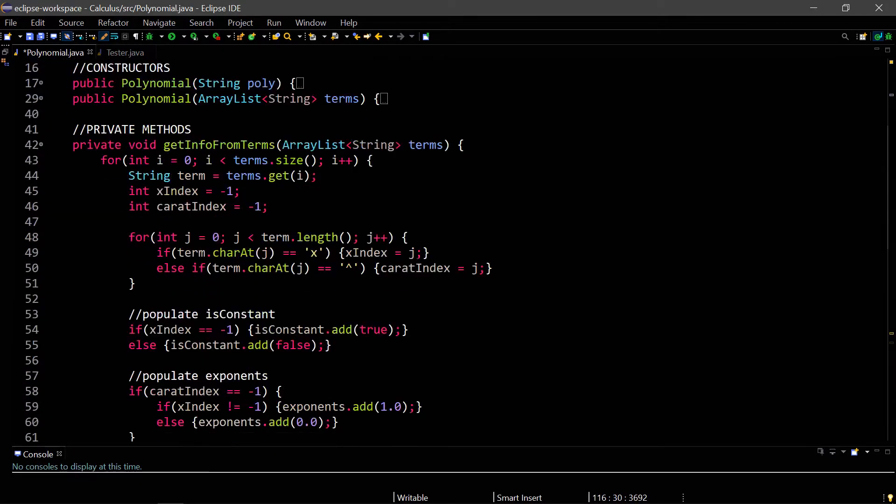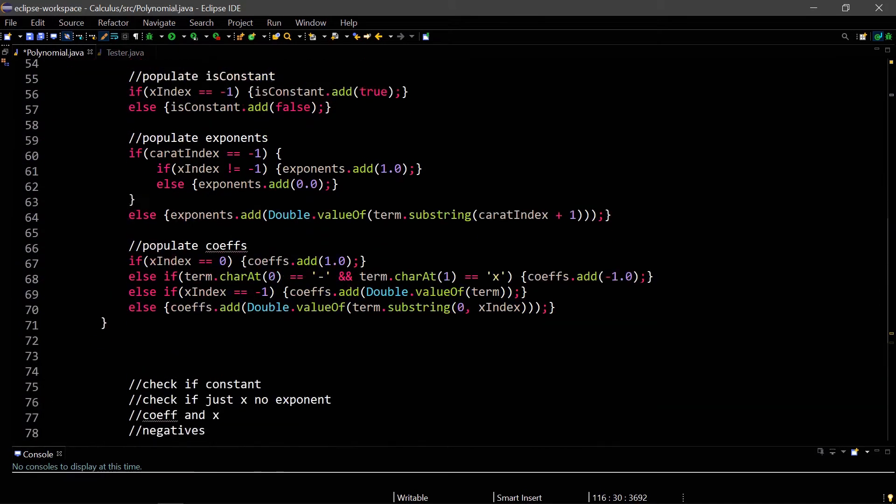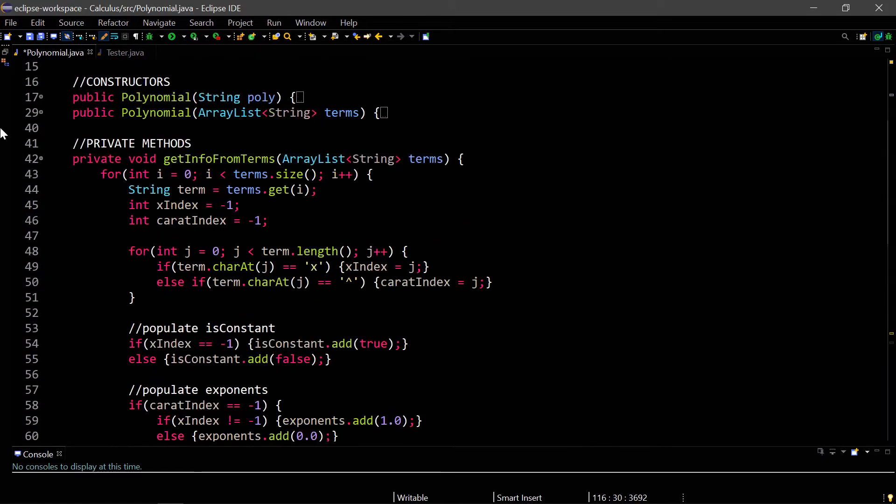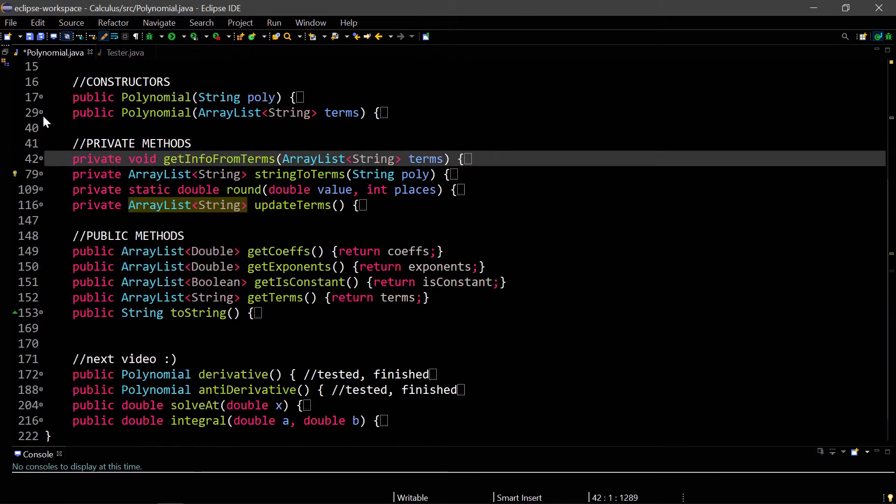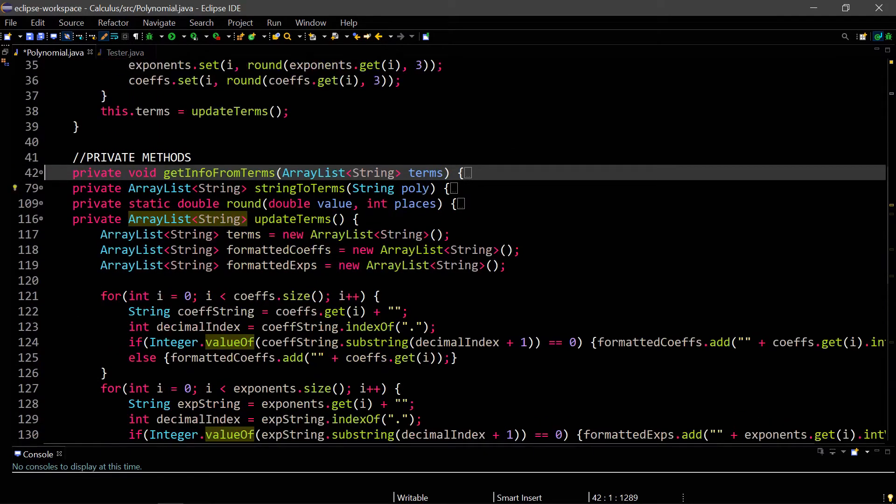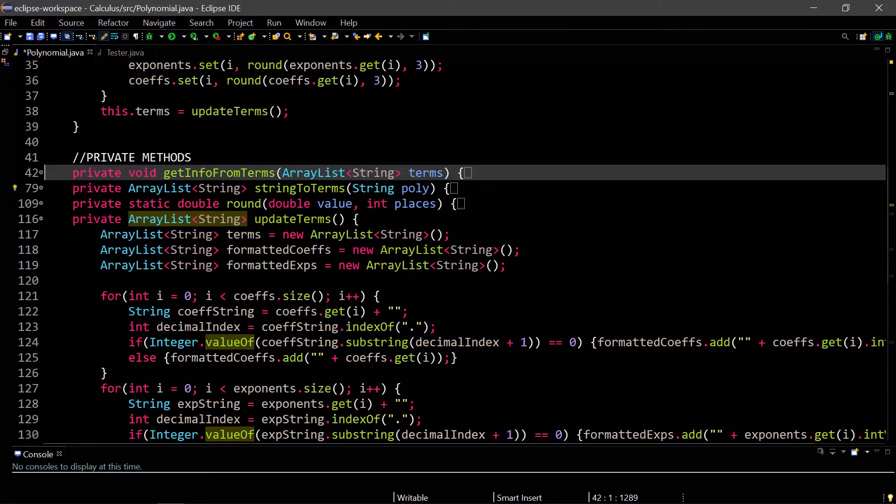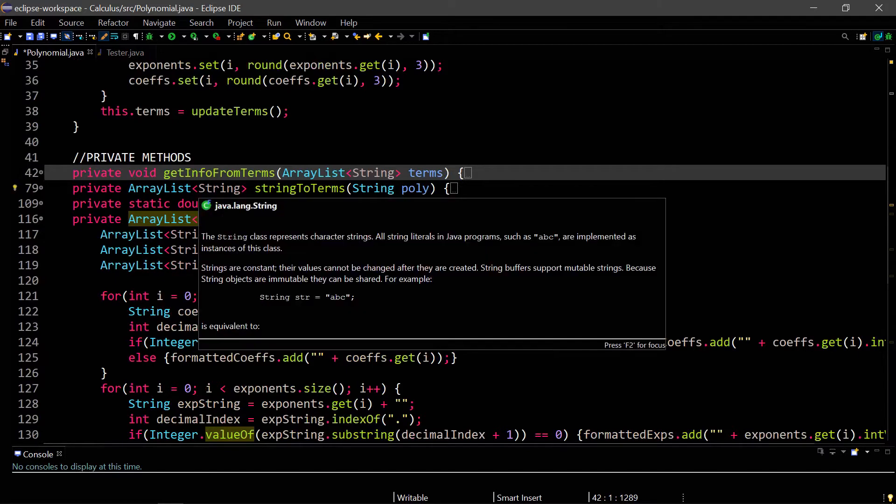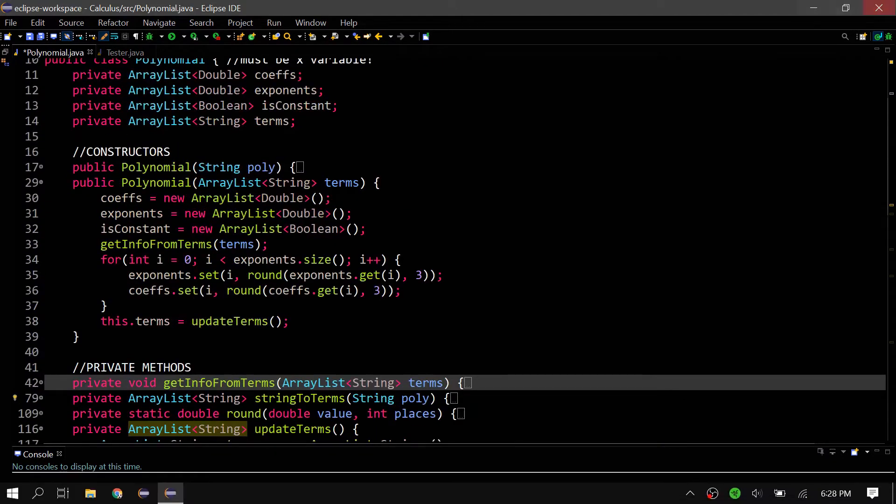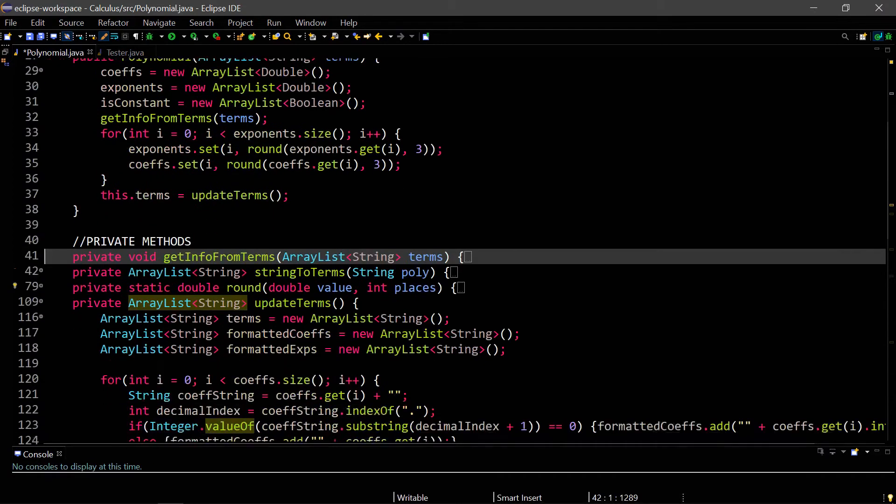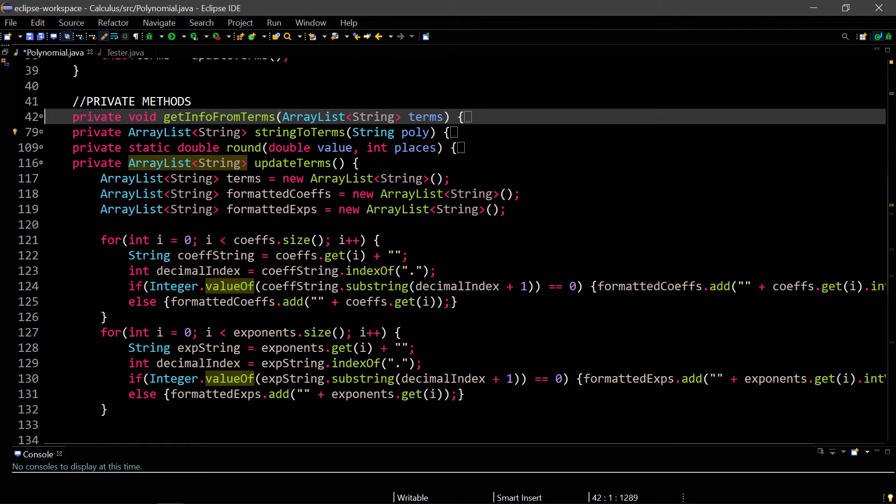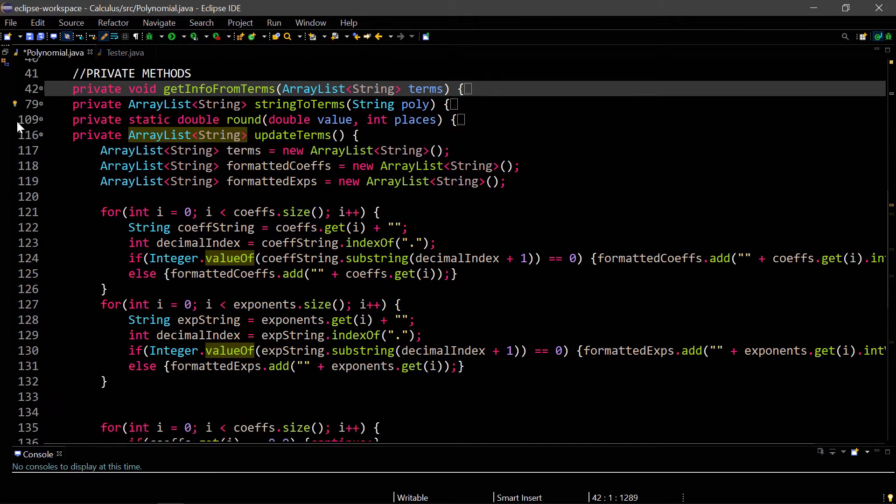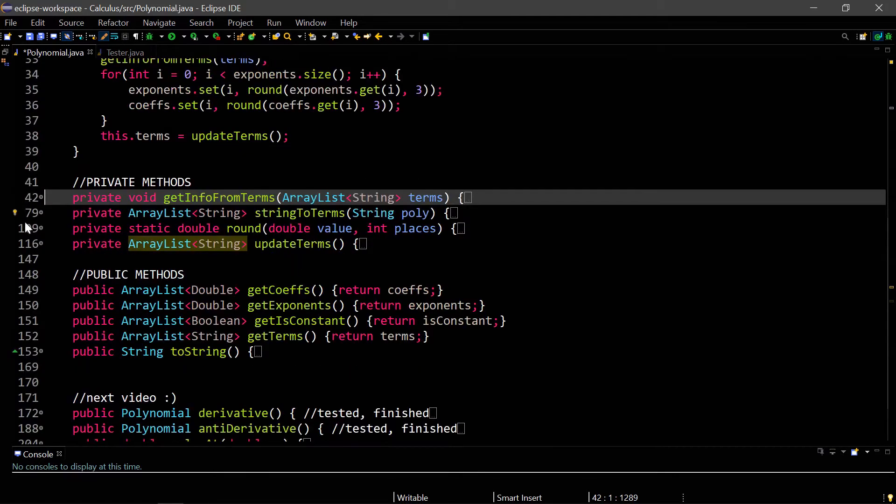We created these methods last time. I made some changes. After we populate all our different variables in our constructor, we call this thing called updateTerms, and the purpose of this is to convert any double values into integers just as in the string form. Even though our coefficients are a list with all doubles and our exponents are all doubles, we want our terms to have integers when necessary. Just get rid of the .0 if that's the case, or leave the decimal if that's the case. That's what this updateTerms method does, and I've added that to both of the constructors.